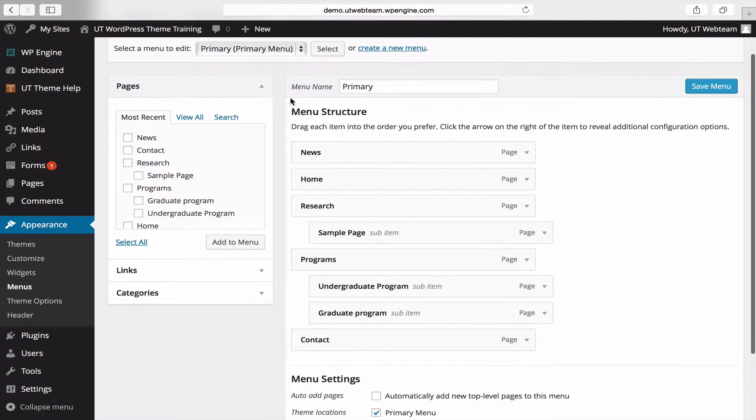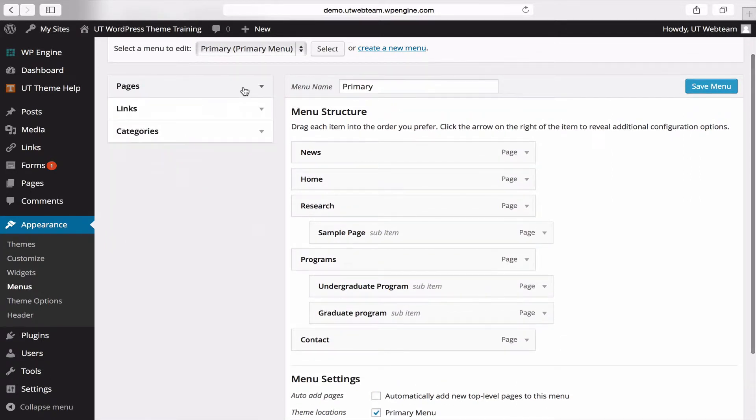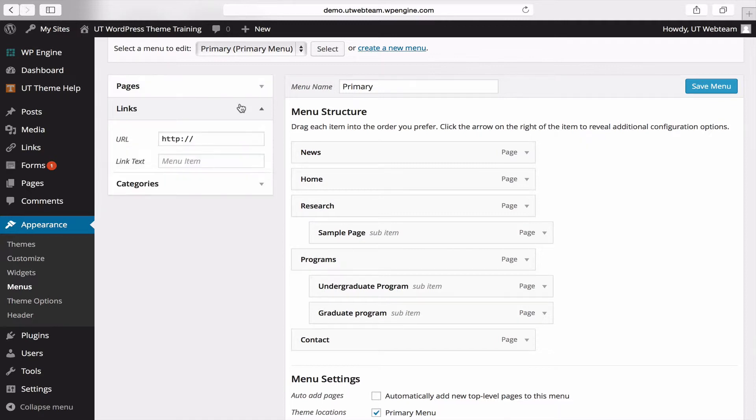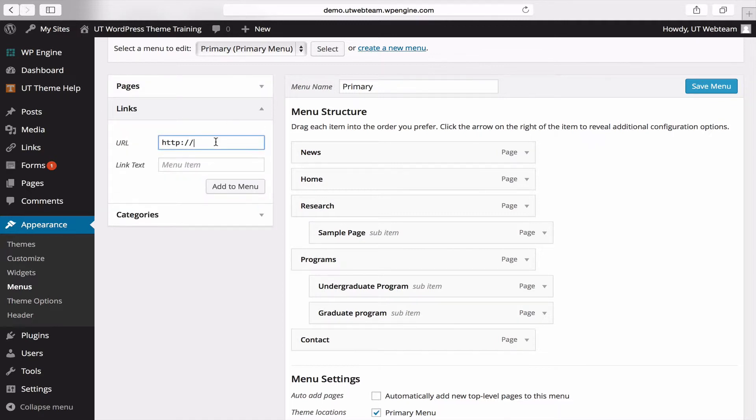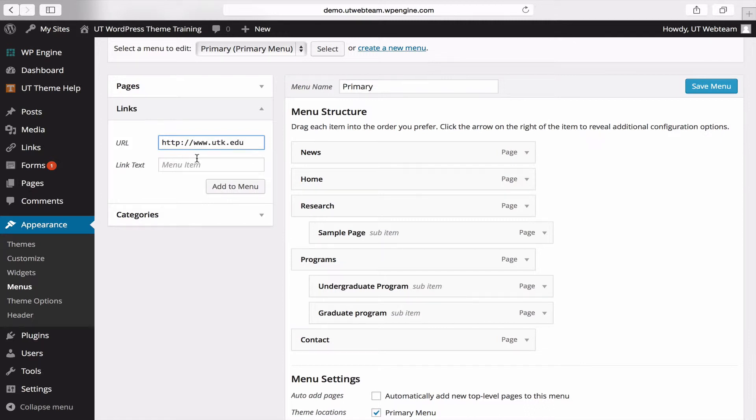Another item on the left side of the page that you might use is links. Links means link to something in your menu that is not a page on your website. For example, if you're a department site you may want to link to your college. So all you do is type in the URL and then type in what you would like to appear in your menu.